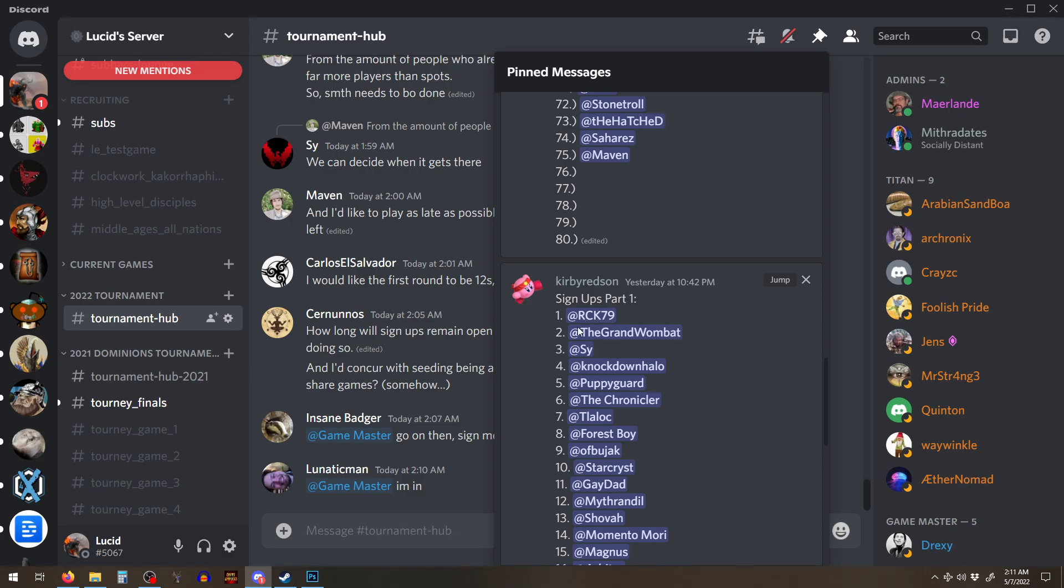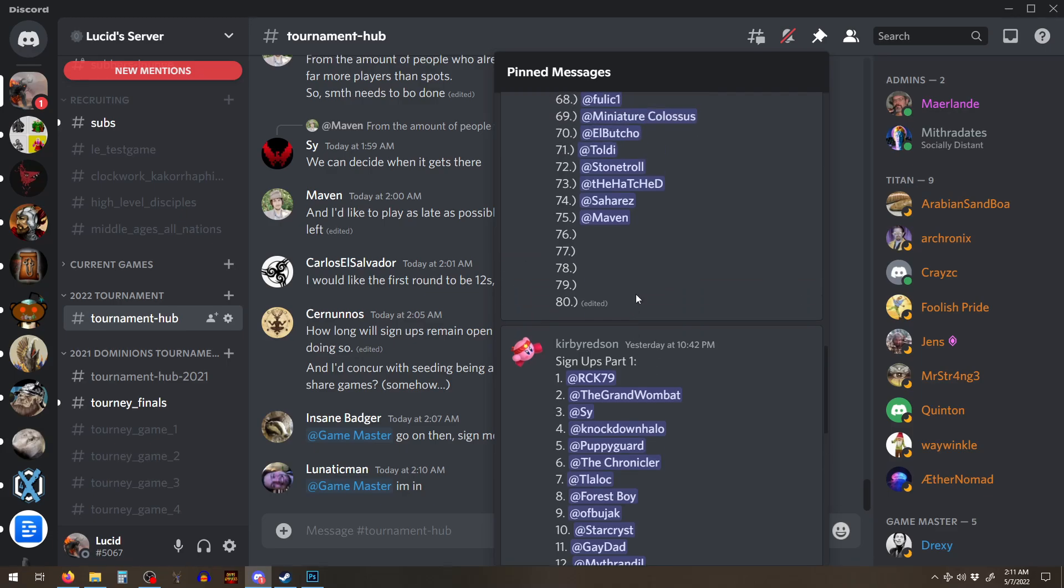We may do, if we have, we're talking, so the GMs on the channel are talking about what to do if we get way more than 140 that want to play.